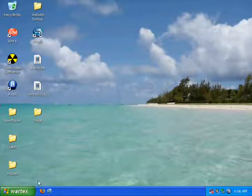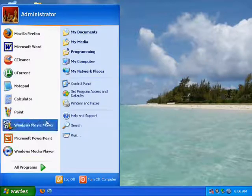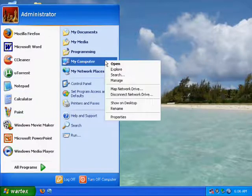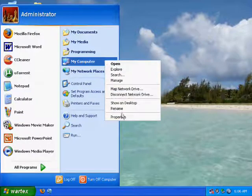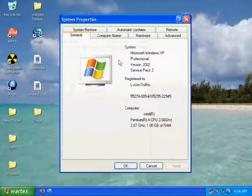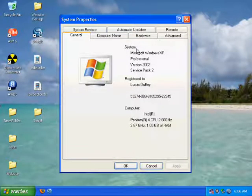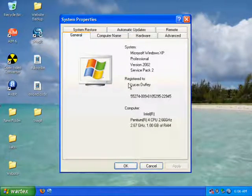The first thing you can do is if you click Start, right-click My Computer and hit Properties. This will bring up the System Properties box and it'll say System, Registered To, and Computer.